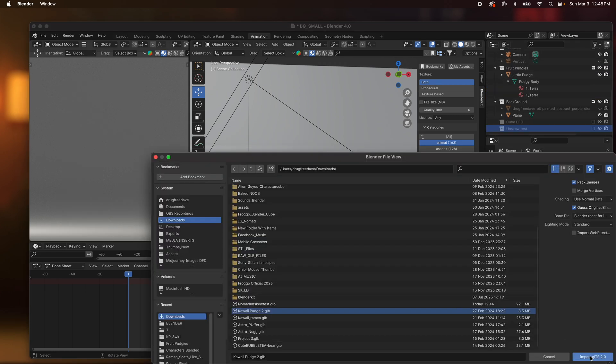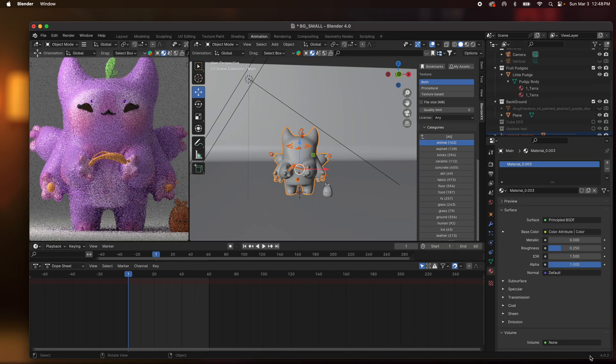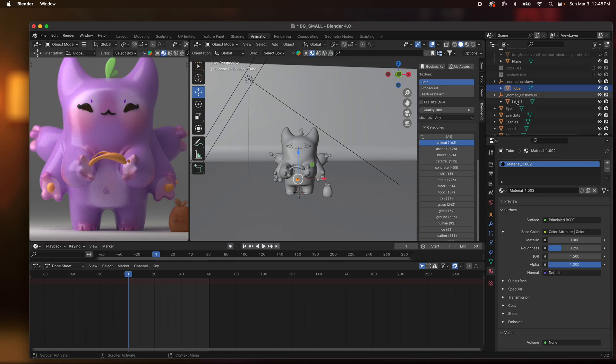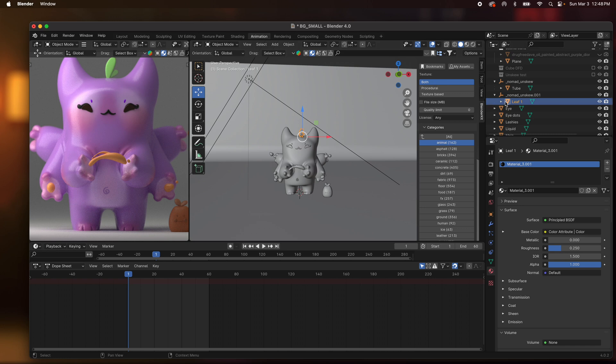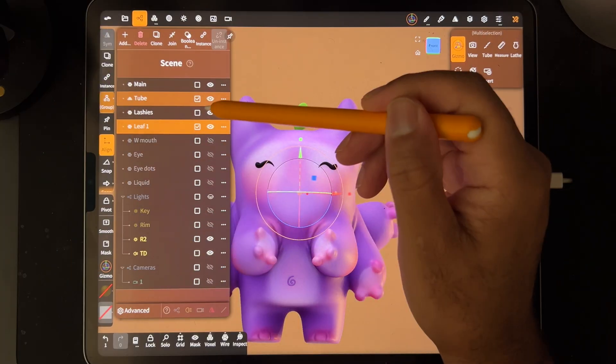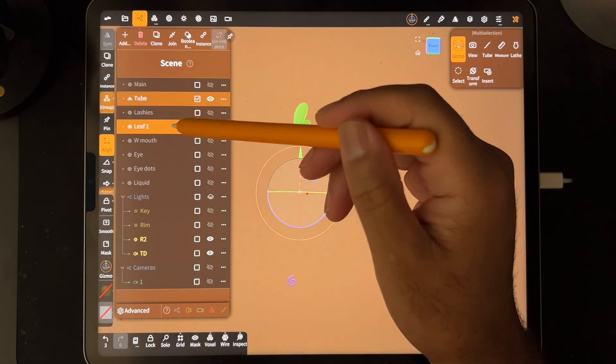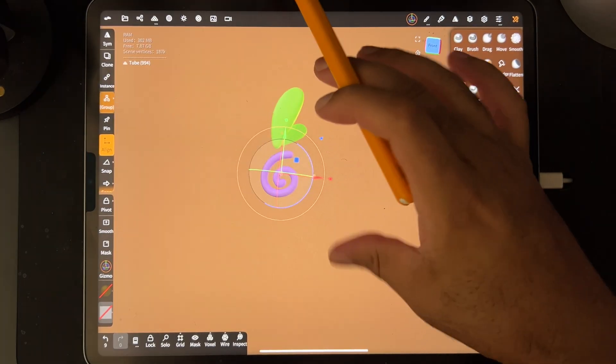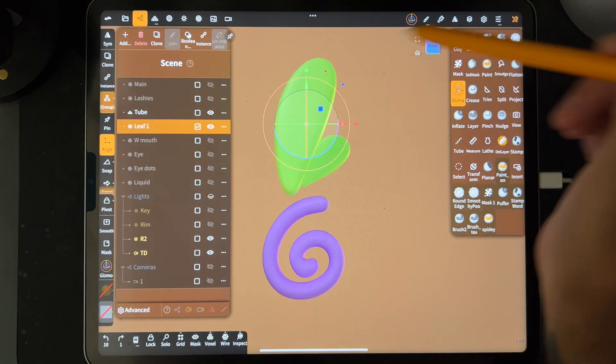So if I open Kawai Pudge the tube is UnSkewed and also the leaf is UnSkewed. Let's go back to Nomad and see if we can pinpoint what that is. I'm going to hide everything else except for the tube and the leaf. It'll actually be a cute logo. It's the leaf.